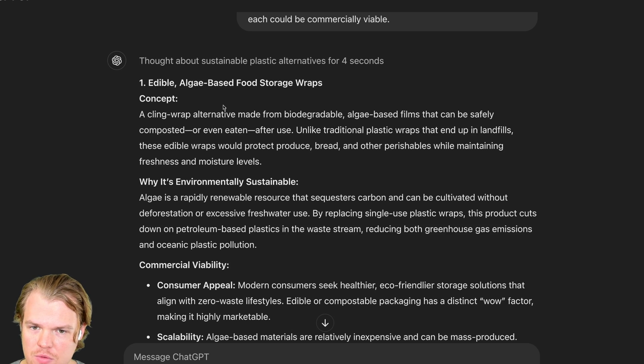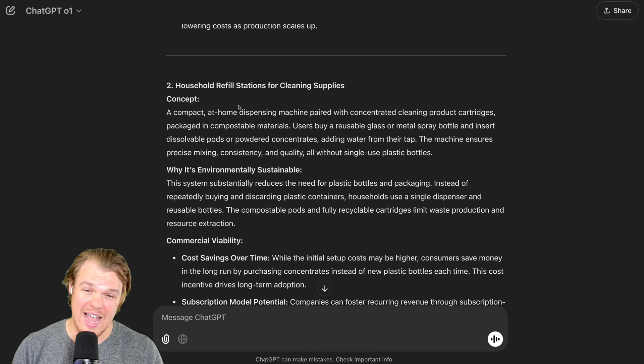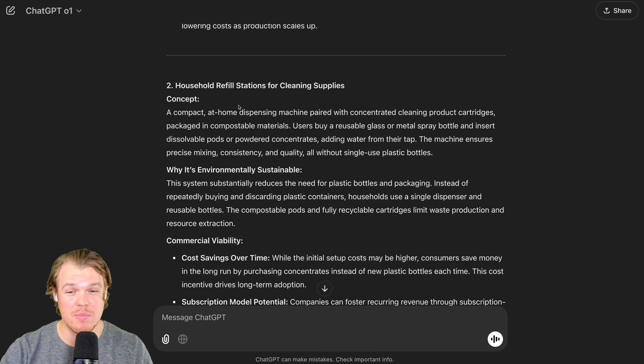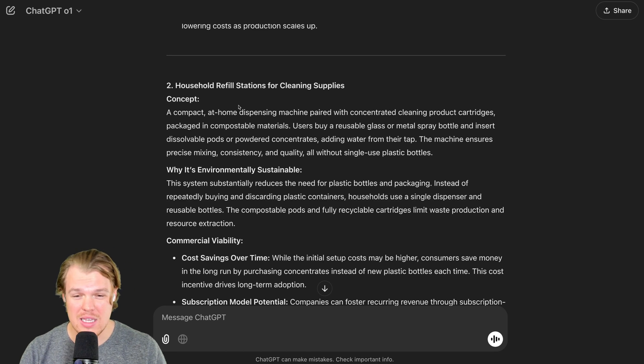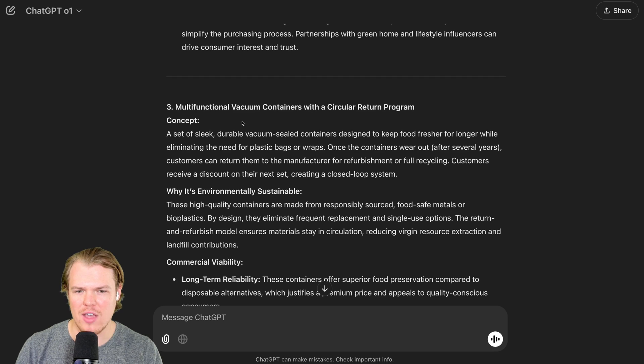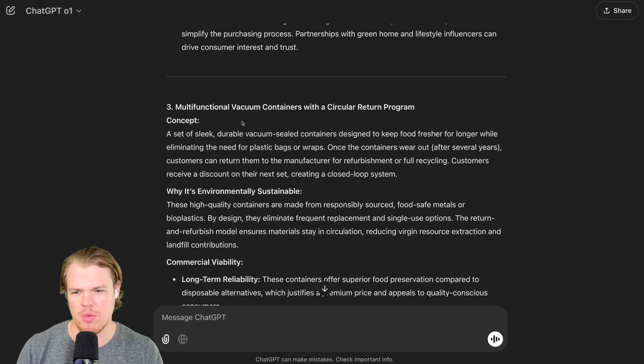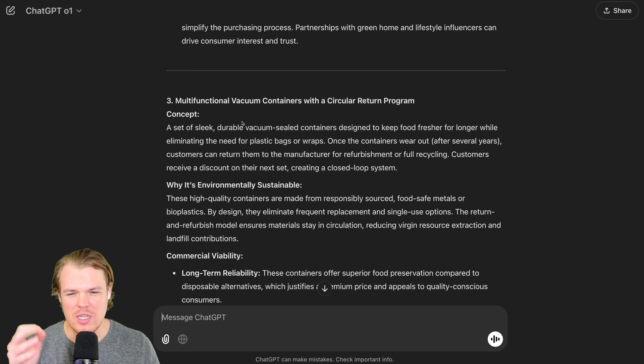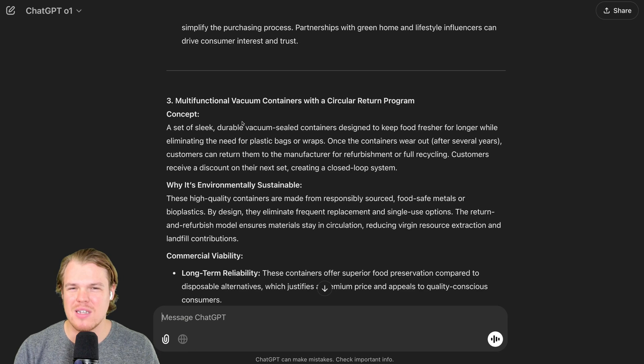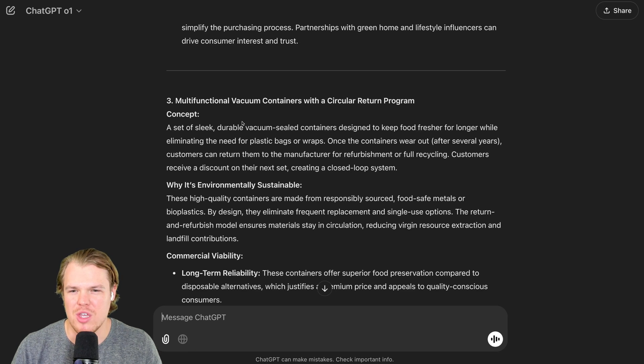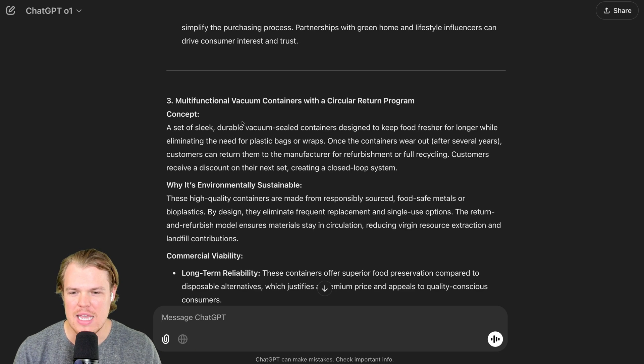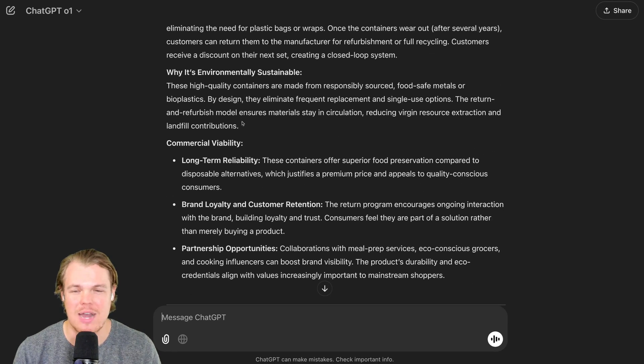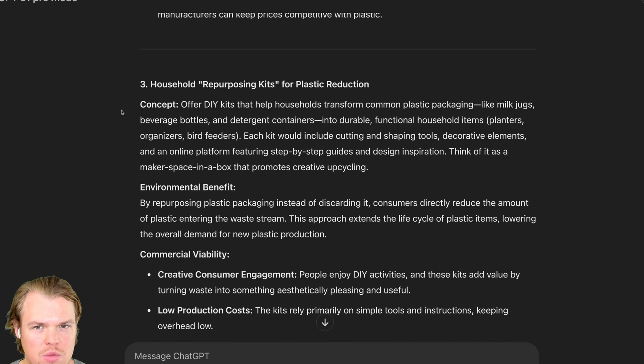Edible algae-based food storage wraps. Household refill stations for cleaning supplies. Okay. Multifunctional vacuum containers with a circular return program. Apples and oranges. I mean, I'm not seeing a substantial difference in output here. And what you'll also notice is the structuring of the output between O1 and O1 Pro is basically dead on similar.